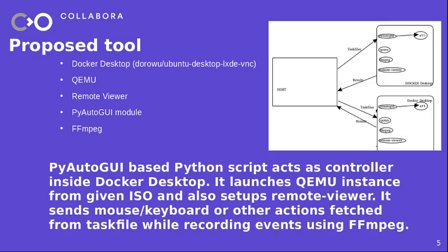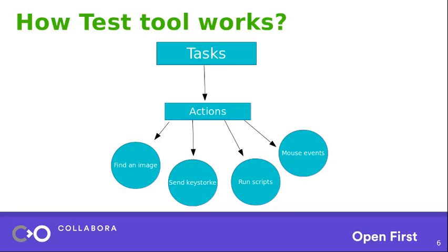So let's get started with how the test tool works. So if you look at the top, it has something called task. For example, if you want to test a Ubuntu or Debian ISO image installation process, you can say Debian installer as a task. And then each task has nothing but a collection of files. They are called action files. So these action files in turn will tell you what to do, what we should look for. It may be like finding an image or sending a key combination or running specific script or mouse events. So this is how the tool works. It has only two components majorly, task and actions.